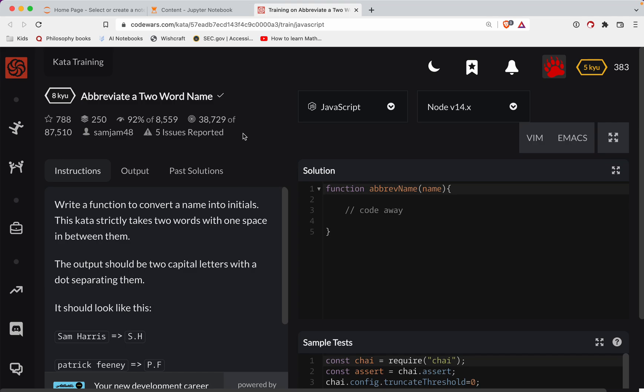As always, there'll be a link to the challenge in the show notes. Try it out before watching the video. It's the best way to learn. You got the video to fall back on if you get stuck. And the other best way to learn JavaScript is to continue to practice it. So subscribe to the channel. You'll be notified every time I do a new one.